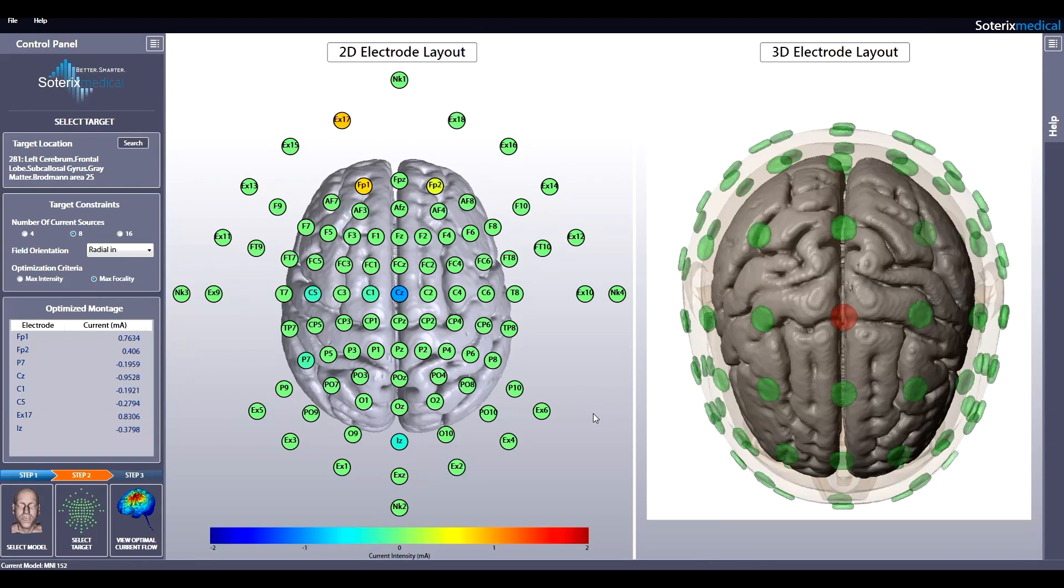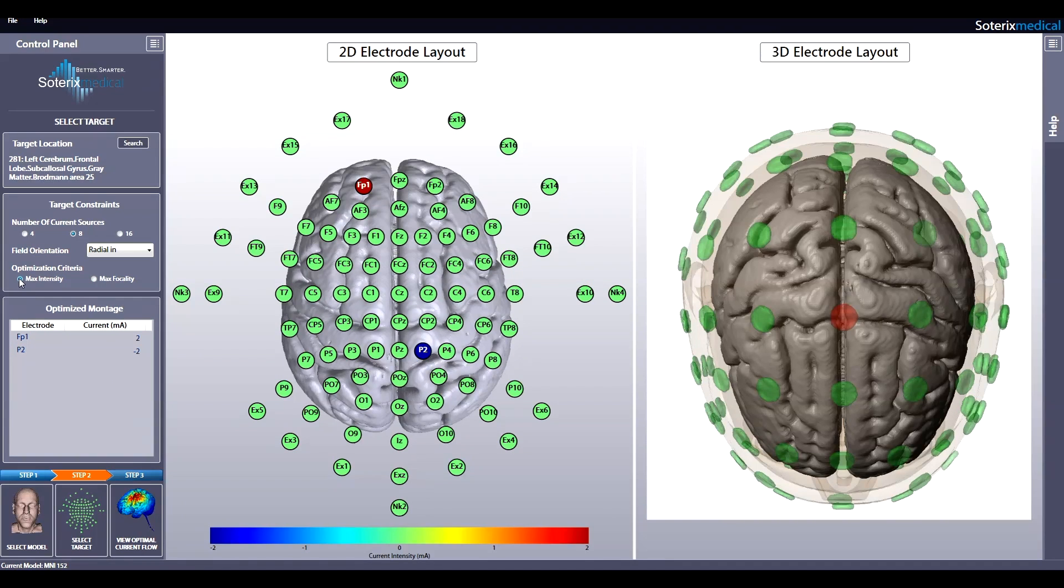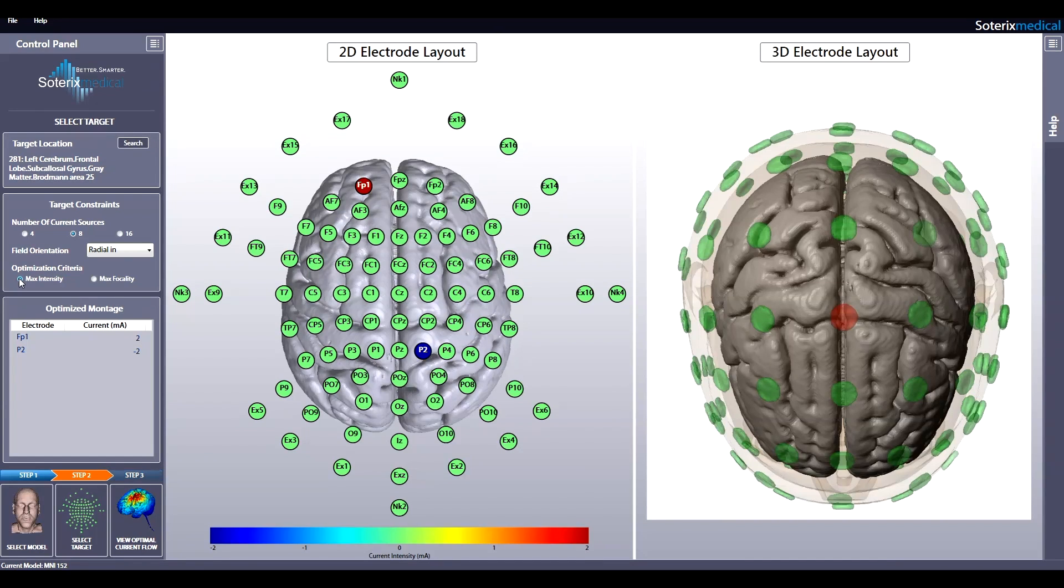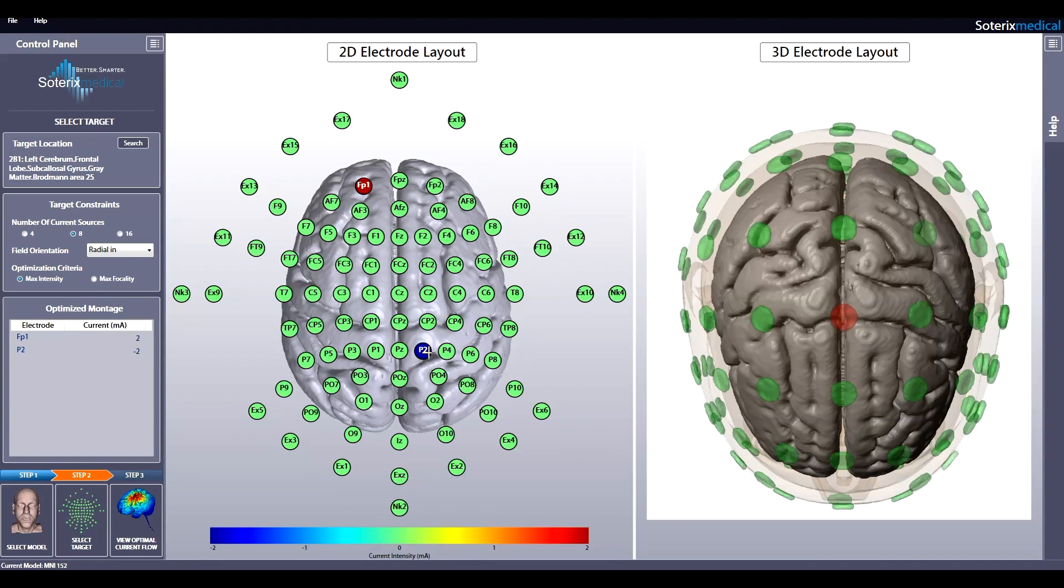Now let's say you're interested in the maximum intensity prediction. Observe how HD Targets will instantaneously update to provide the most optimal electrode montage. In this case, the prediction is bipolar with anode at FP1 and cathode at P2. Let's go back to maximum focality.